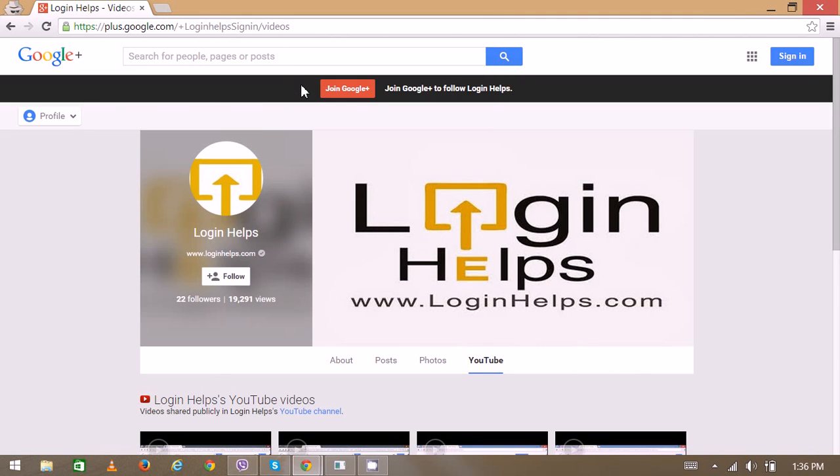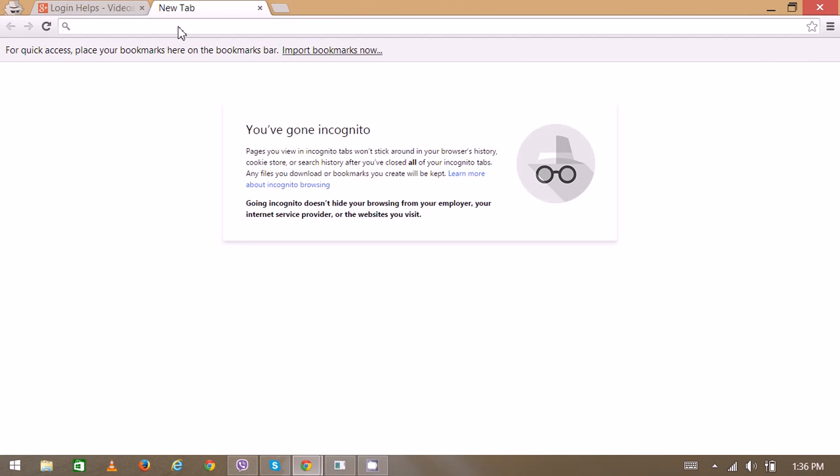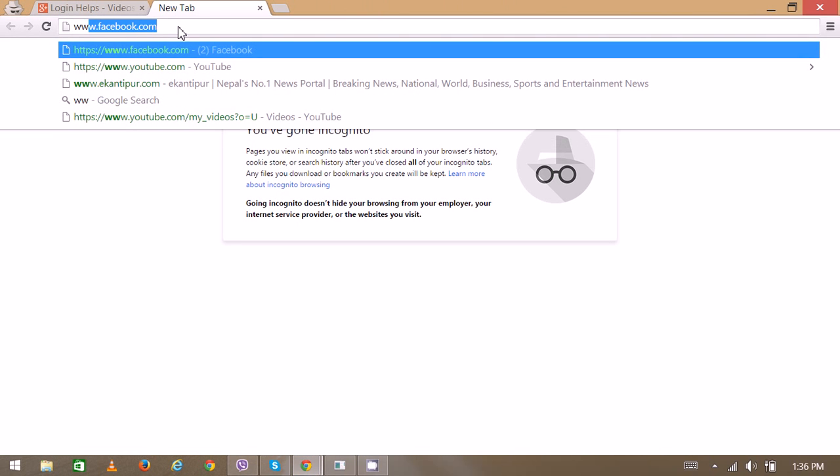Hello there, welcome to Login Helps. Today we're going to learn how to send SMS using Gmail. First, you have to log into your Gmail account. So open your web browser followed by a new tab, then on the address bar type www.gmail.com.